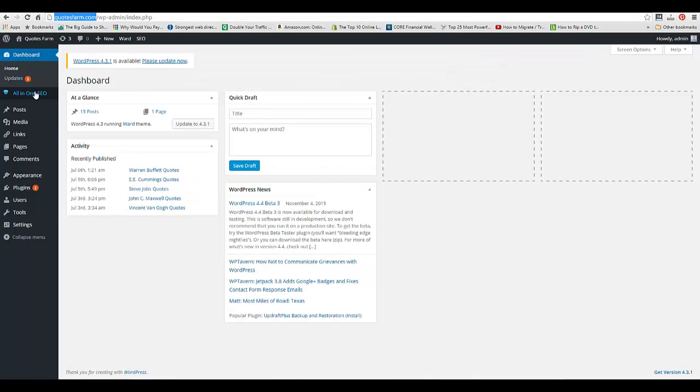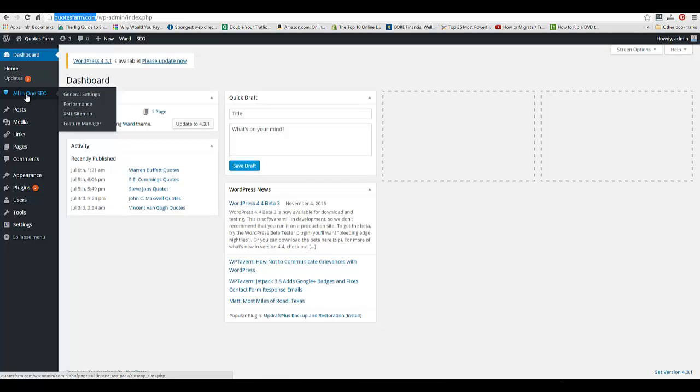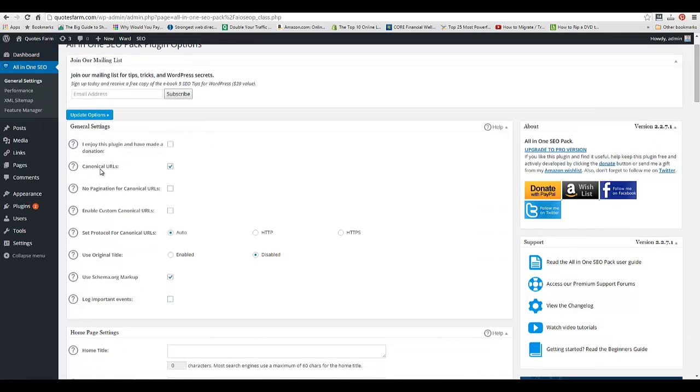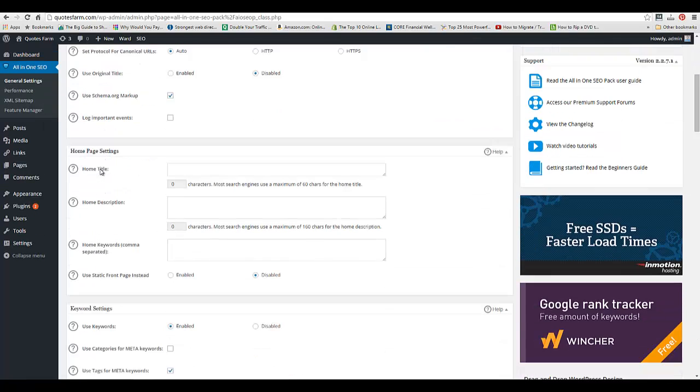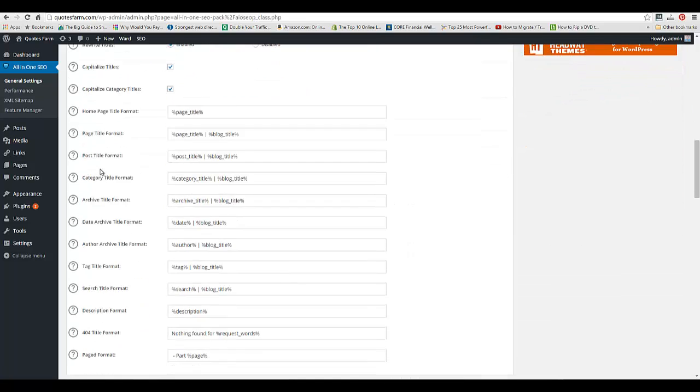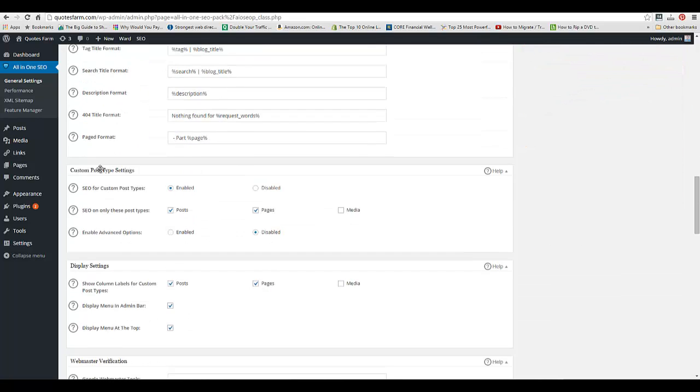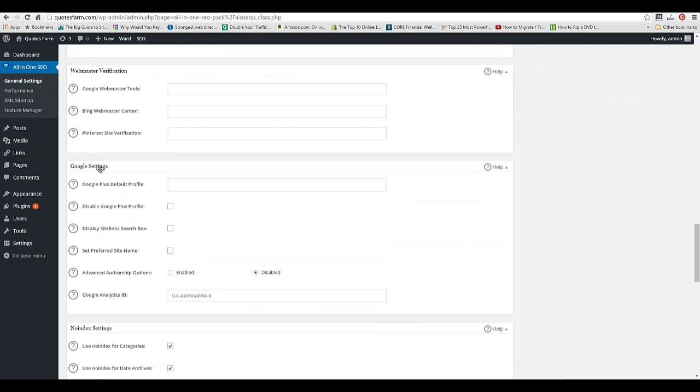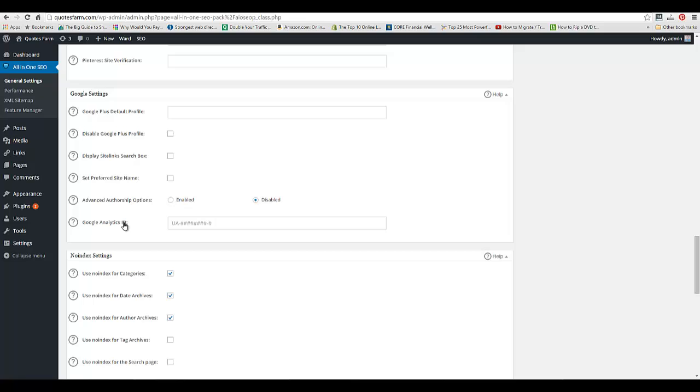Now I'm going to go over to my WordPress dashboard, hover over the all-in-one SEO plugin, and click General Settings. Now I'm going to scroll down here a little ways, probably three-quarters of the way down the page. You'll see Google Analytics ID - you can see UA dash and then a bunch of number signs.